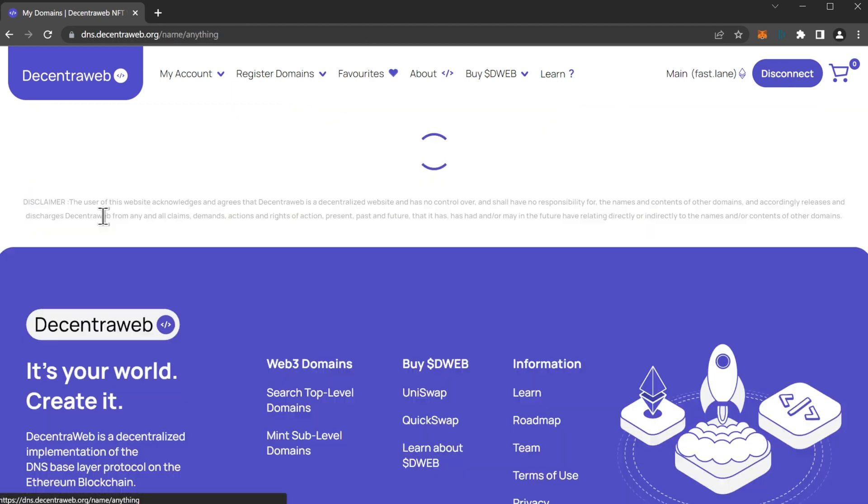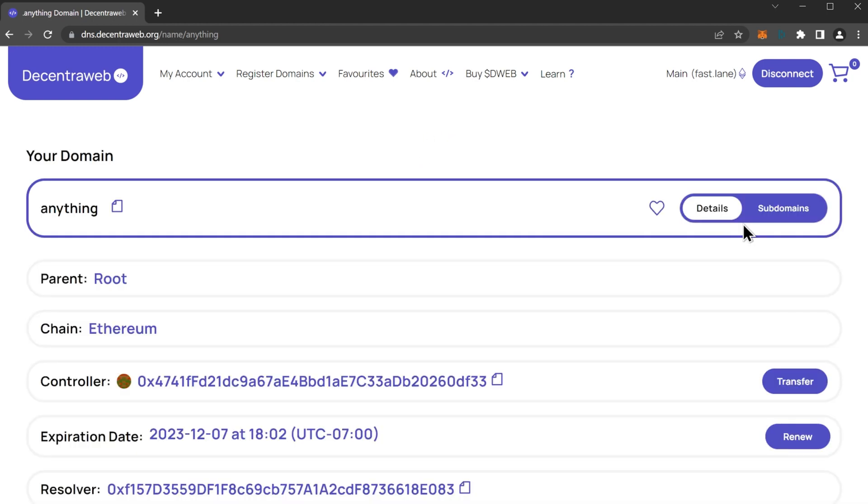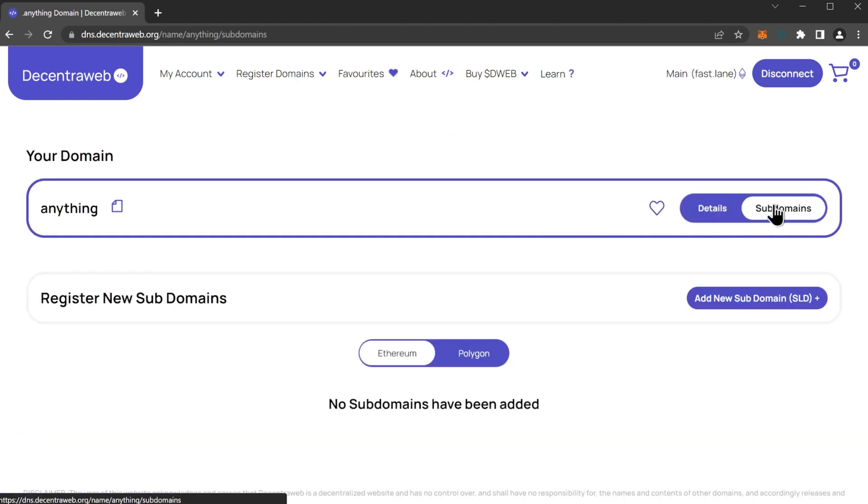We're going to choose anything here for our dot anything top-level domain, and up here we're going to switch over to subdomains. We see we don't yet have any subdomains, but that will change soon.